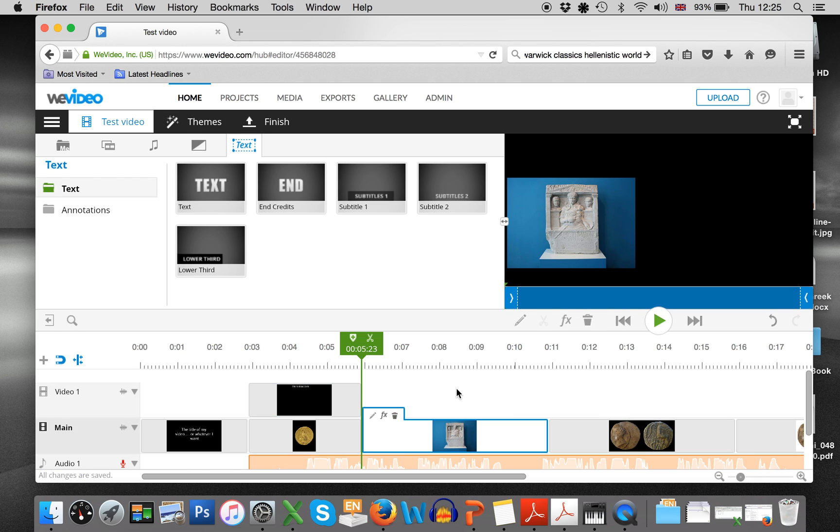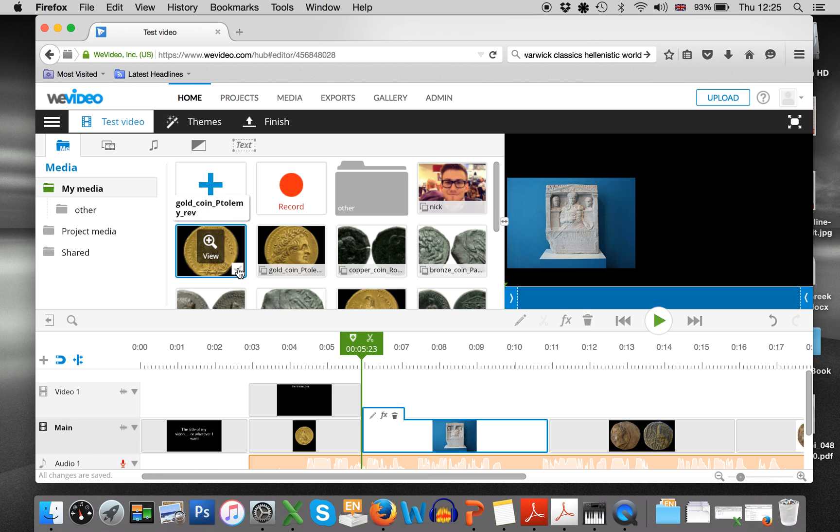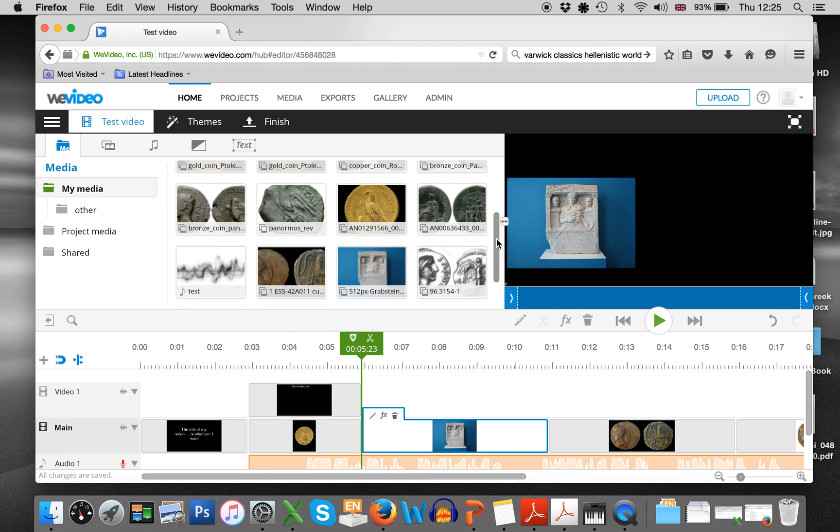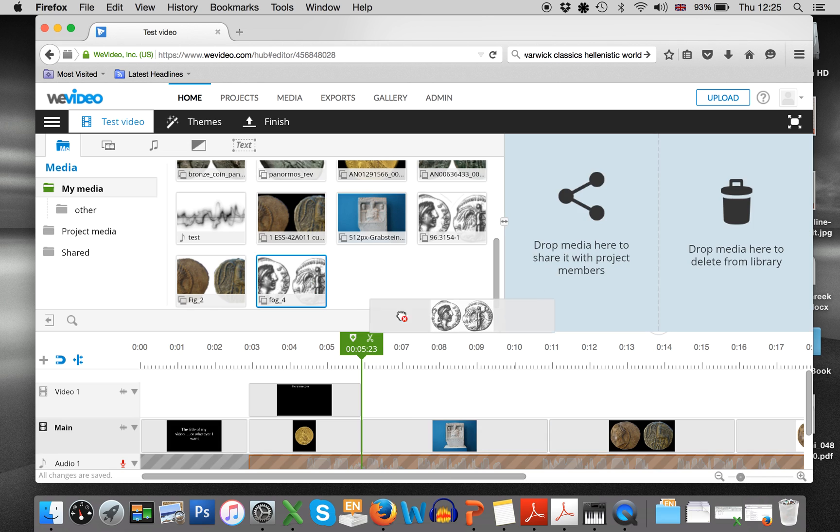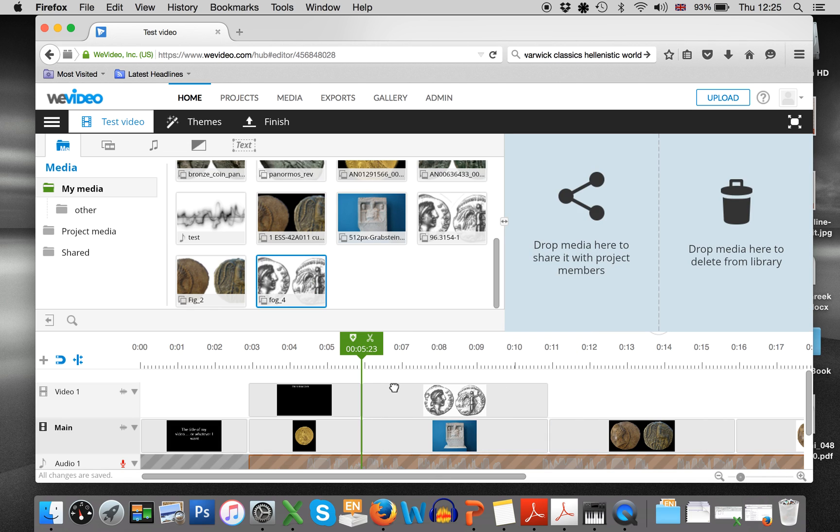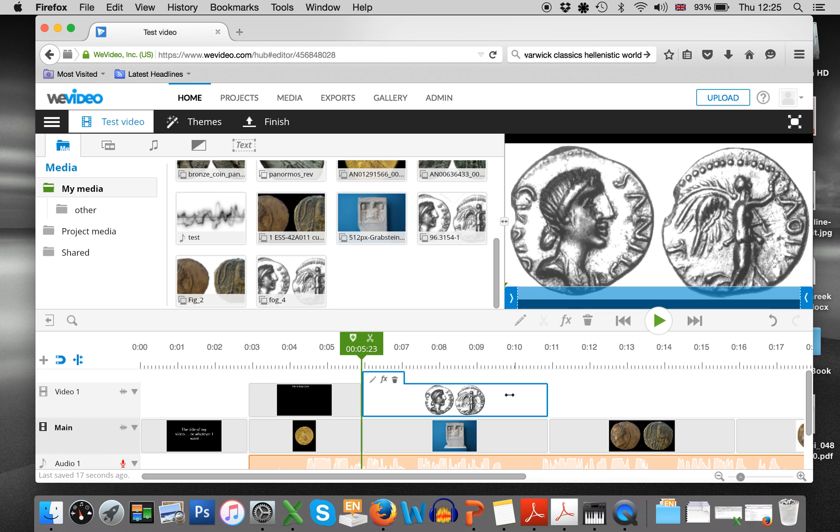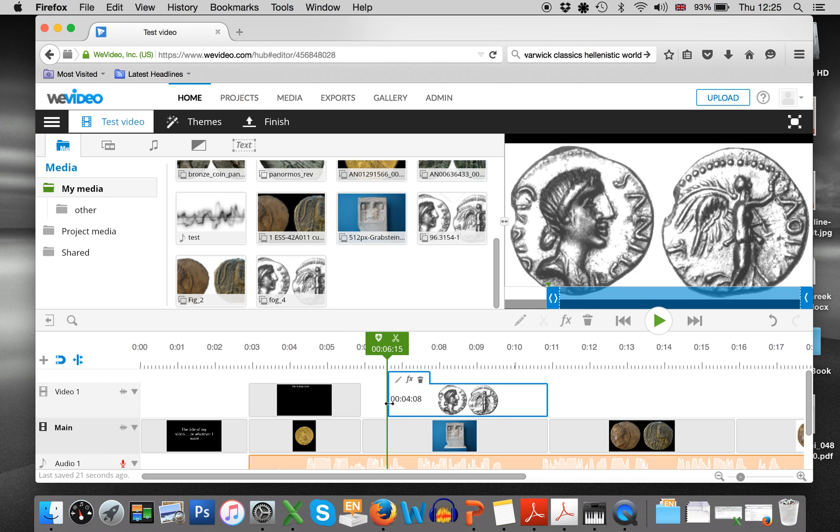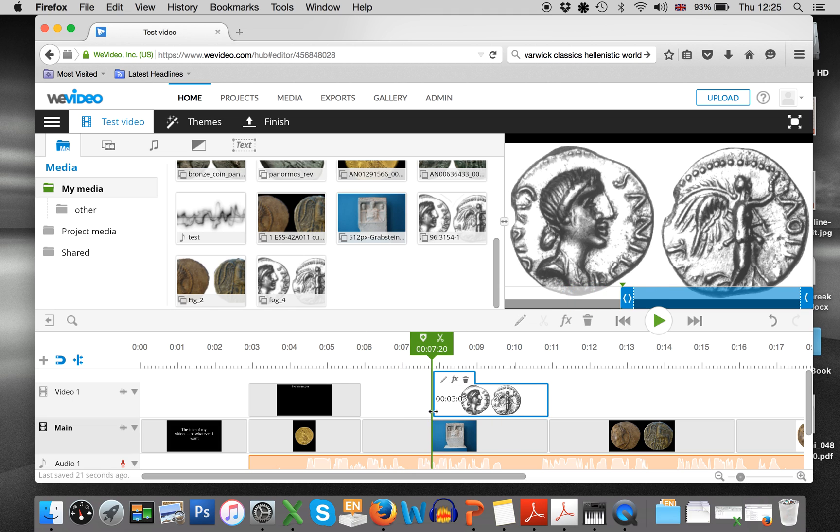But then at some point during my video, I want another image to appear as I'm speaking. I go over to my media. I find another image. These all appear to be coins, which is rather haphazard. I find another image and I drag it on top. So much like the subtitles, you put it on top.